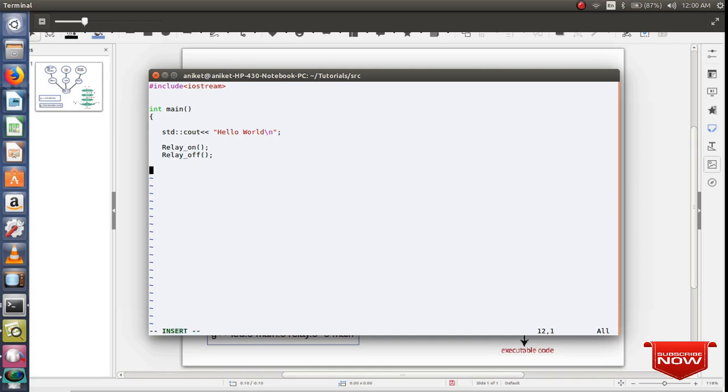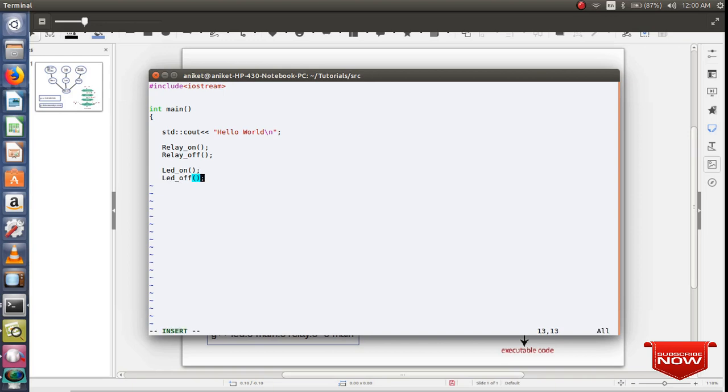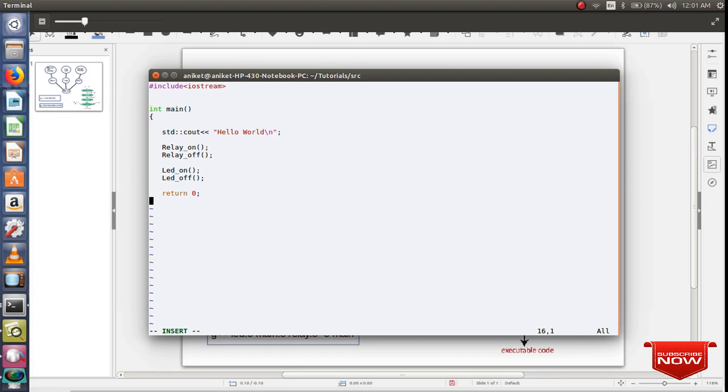Same way I'll call LED function. The return type is of type int, I'll return 0. Let me include two header files.